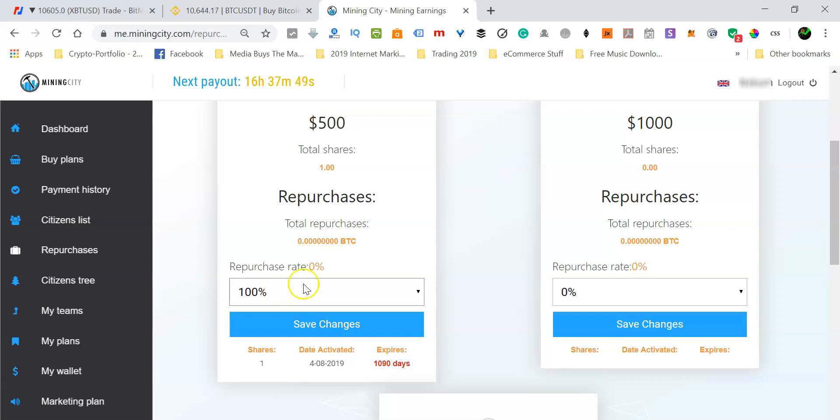Now reinvesting, is it a good or bad thing? Now reinvesting is a good thing because now after 1,100 days, which is about three years, when that period expires, it means that your contract with Mining City is going to expire for that particular investment plan.